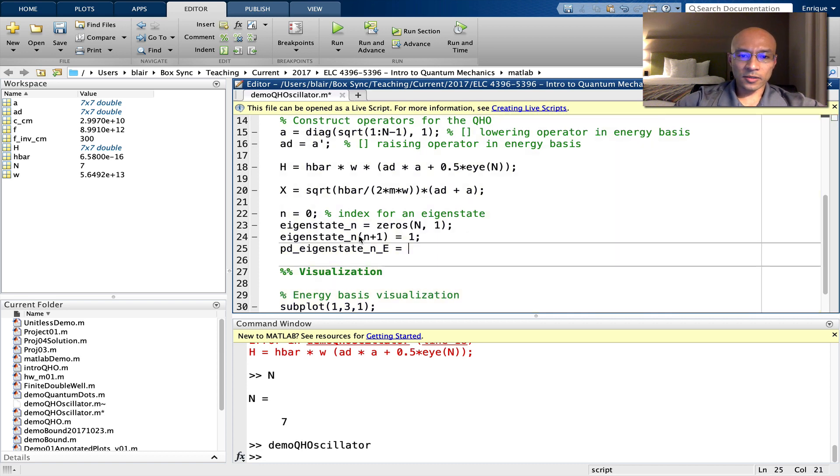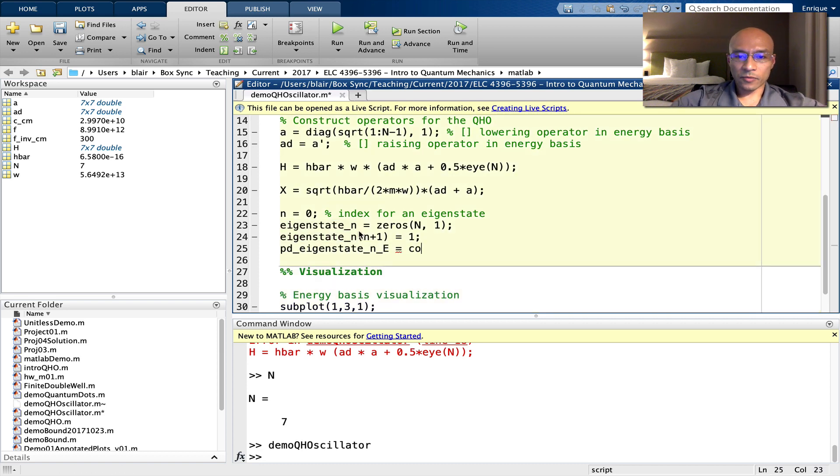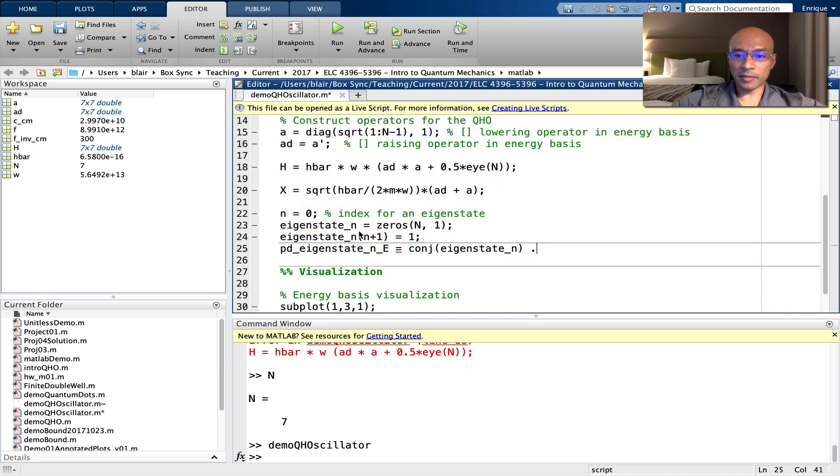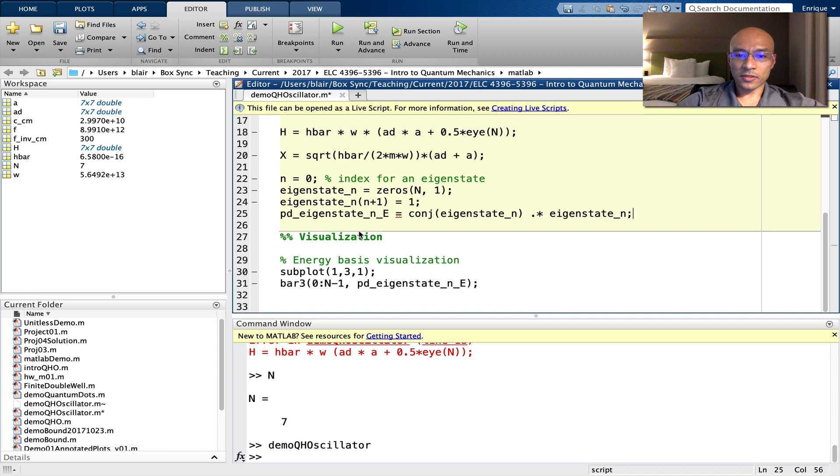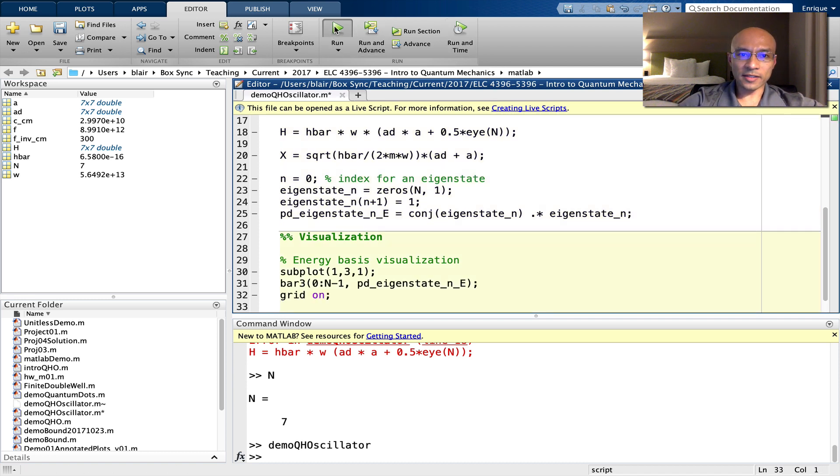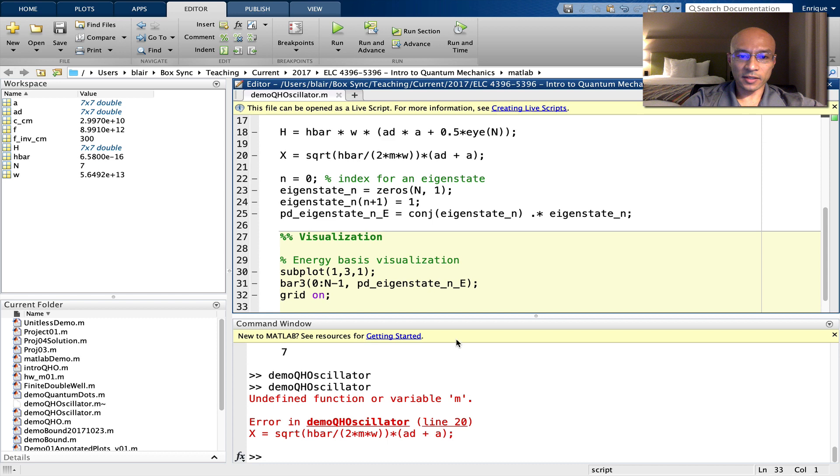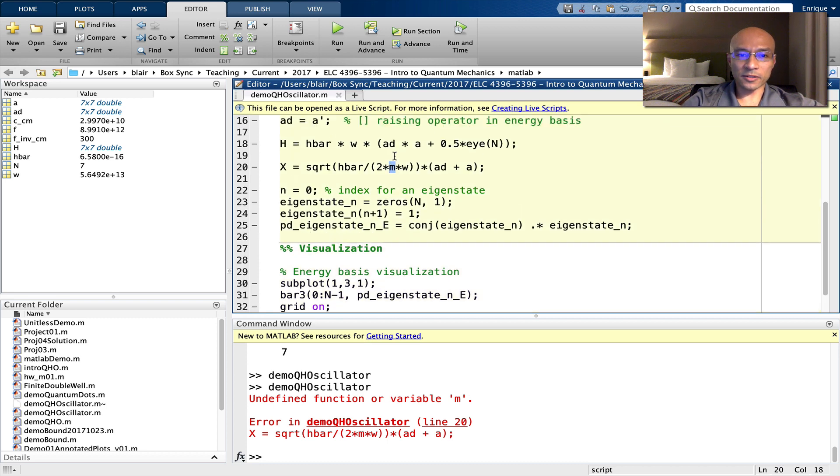So it's going to be this vector. First, we'll take the complex conjugate of it, and then we'll multiply element wise by that same vector. So there's our probability distribution. Turn on the grid. Let's just run that to see if that works. We need to define an M. I forgot to do that, so let's do that here.